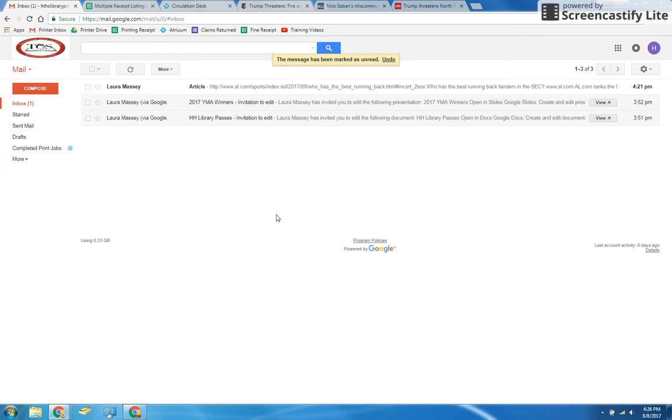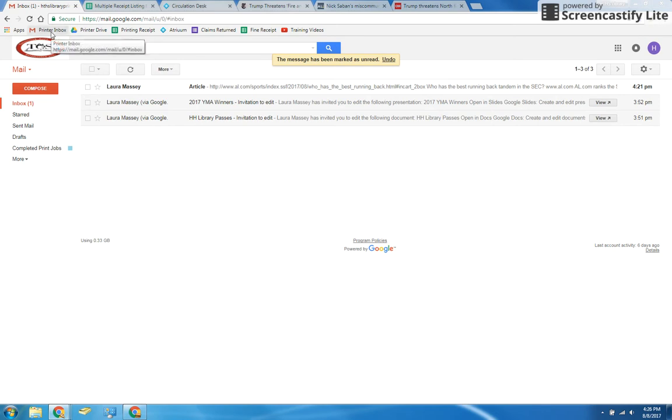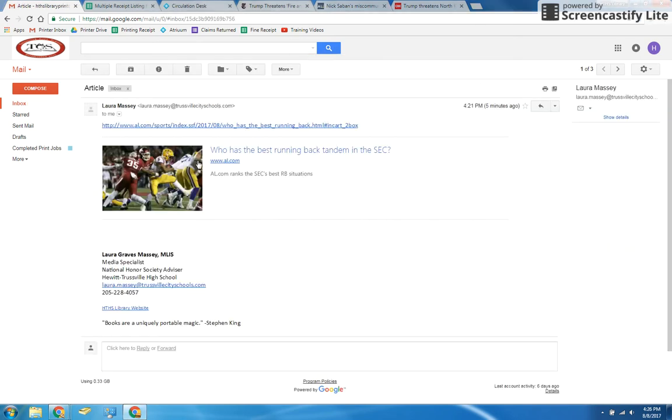When a patron comes up to the desk asking you to print something for them, you'll open the email page that should be up in your browser. If the email page isn't open, you can click the printer inbox icon at the top of the browser. Once the email is up, ask the patron for their name and find the email from them.